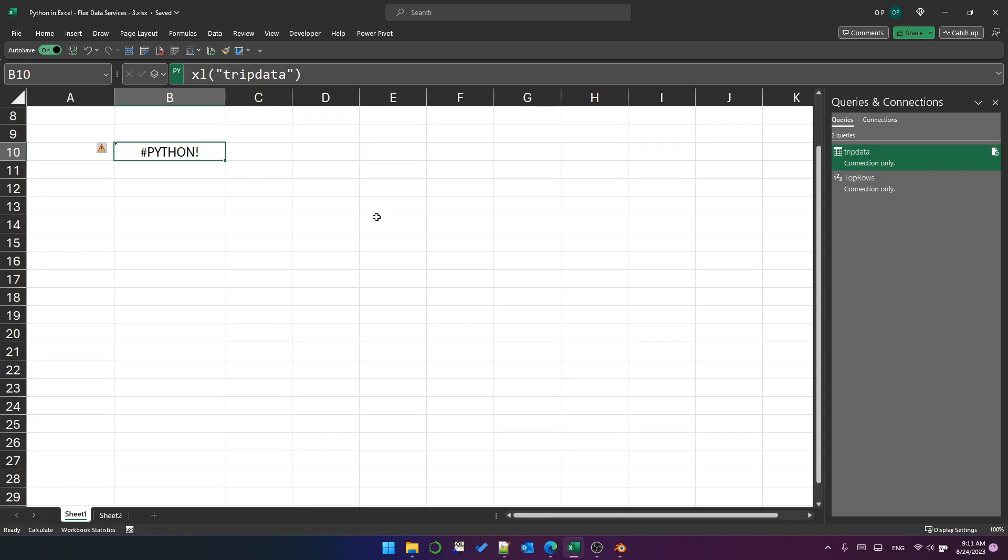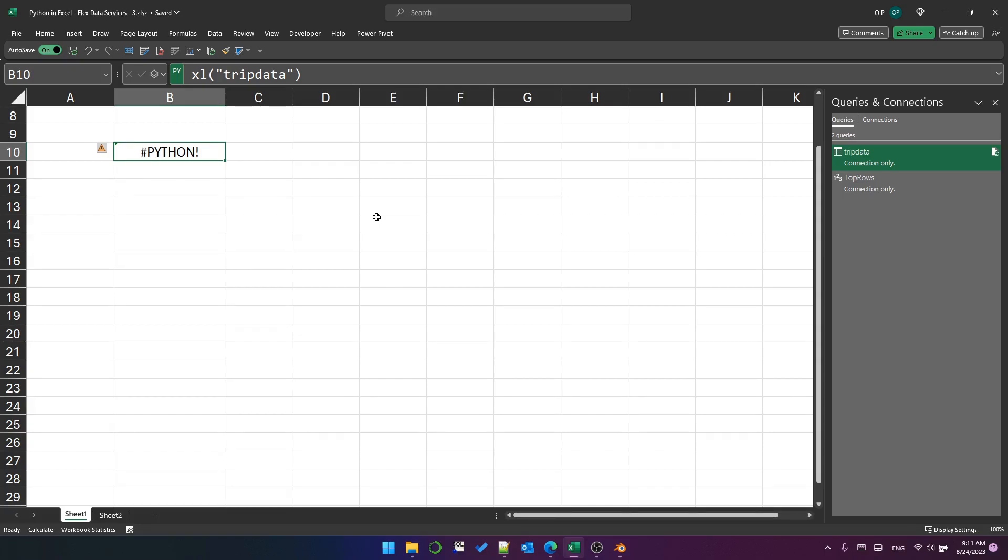But before you say, oh well, this is no good, I need to be able to use lots more data than that, I wouldn't worry too much about it. Remember this is the insiders channel, this is the beta channel. This is a very, very early version of this product, I have no doubt that it will support more data in the future.